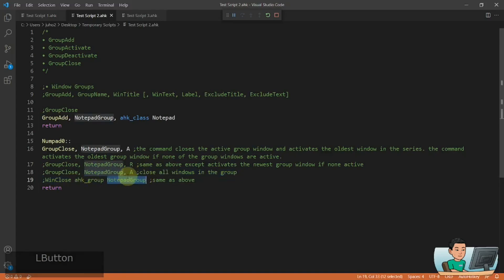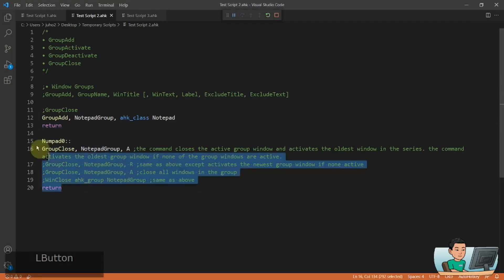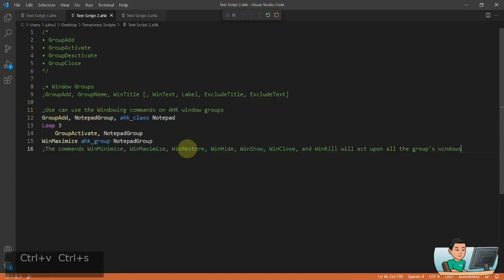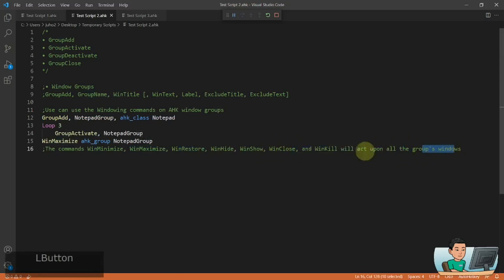This is a group action applied to all windows that are part of the group. There are also other window commands you can bulk operate on a group using the syntax 'ahk_group GroupName' as the WinTitle — for example, WinMinimize, WinMaximize, WinRestore, WinHide, etc. They all act upon the entire group of windows.